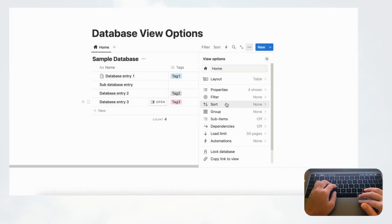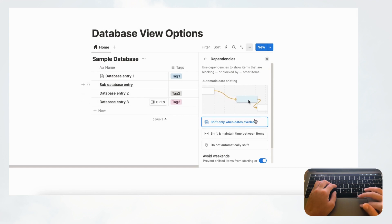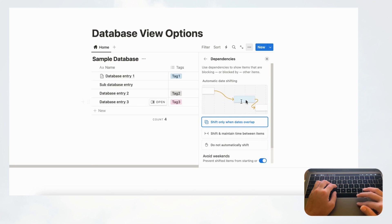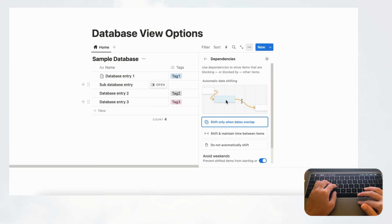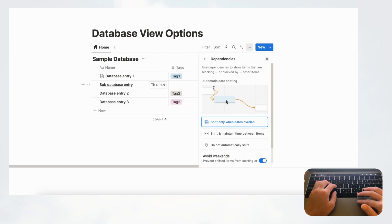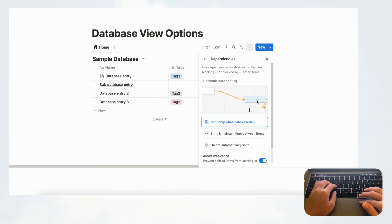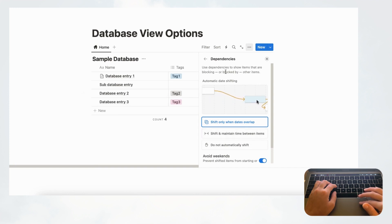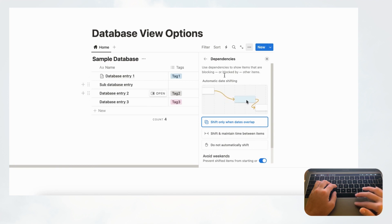Dependencies let you track what needs to come before the next step. This is really useful for project management, as you often have tasks to complete before moving on to the next one. When you turn this on, you can set which task is blocking the next and visualize it using timeline view. We'll cover dependencies in more depth in a separate video.